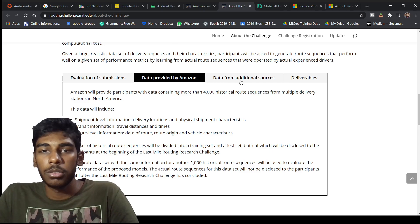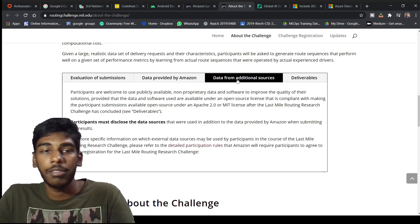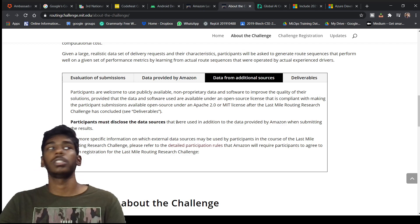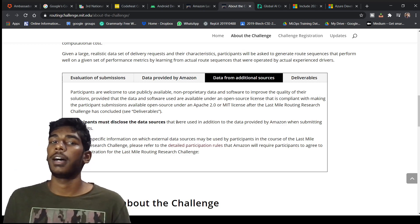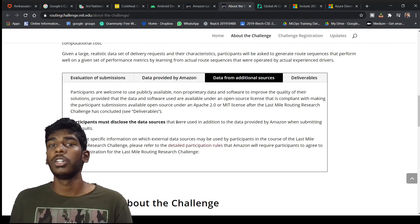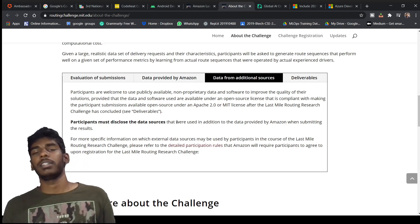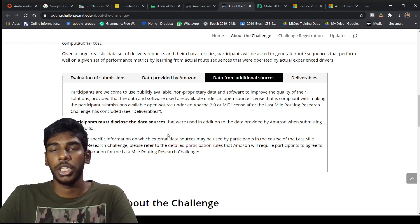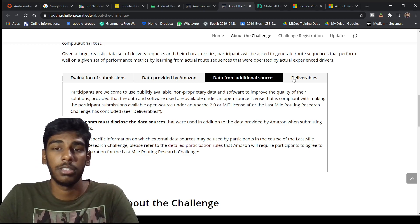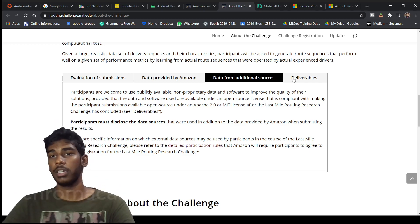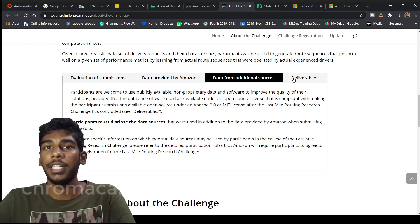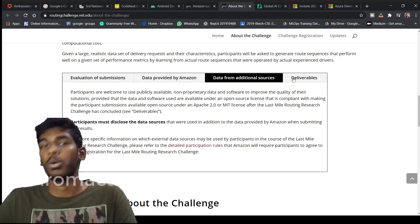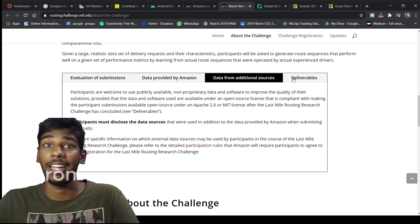Data from additional resources: participants must disclose the data resources, that is if you took a dataset from Kaggle or any other data sets, you have to mention that very clearly and genuinely. You have to make the data. It is a very critical challenge as it is with MIT Transportation and Logistics, so it's not a small thing.